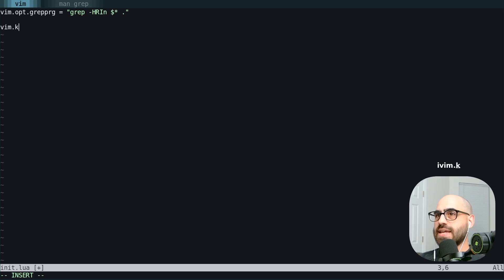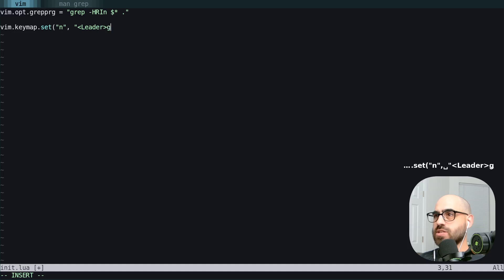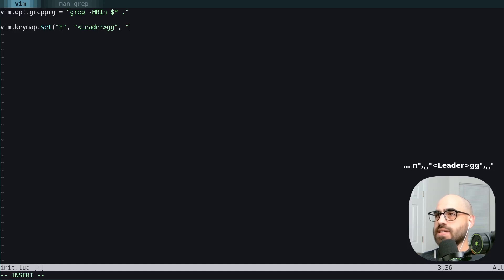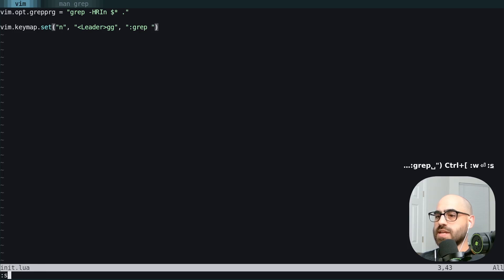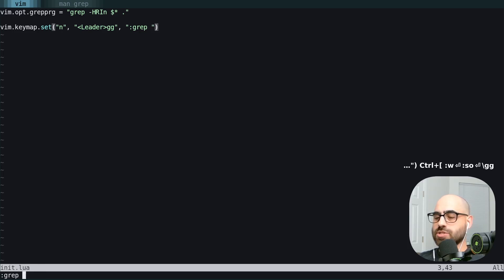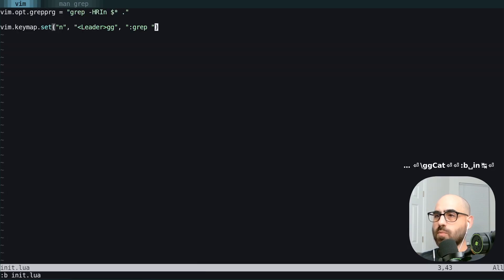We're going to add a keymap in normal mode. We're going to use our leader GG, and that is going to open our grep program. We're going to save, we're going to source. And then when we hit leader GG, all we have to do is type in cat and we're good to go.